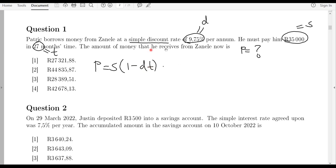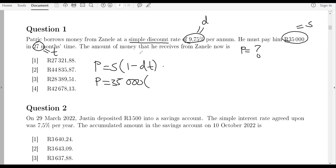This question asks you to determine the present value — the amount received now. We have copied and pasted the formula from the formula sheet. The next step is to substitute for the known variables. We don't know p, so we reproduce it. P is equals to s, and the value of s is 35,000. We are simply replacing the known variables.